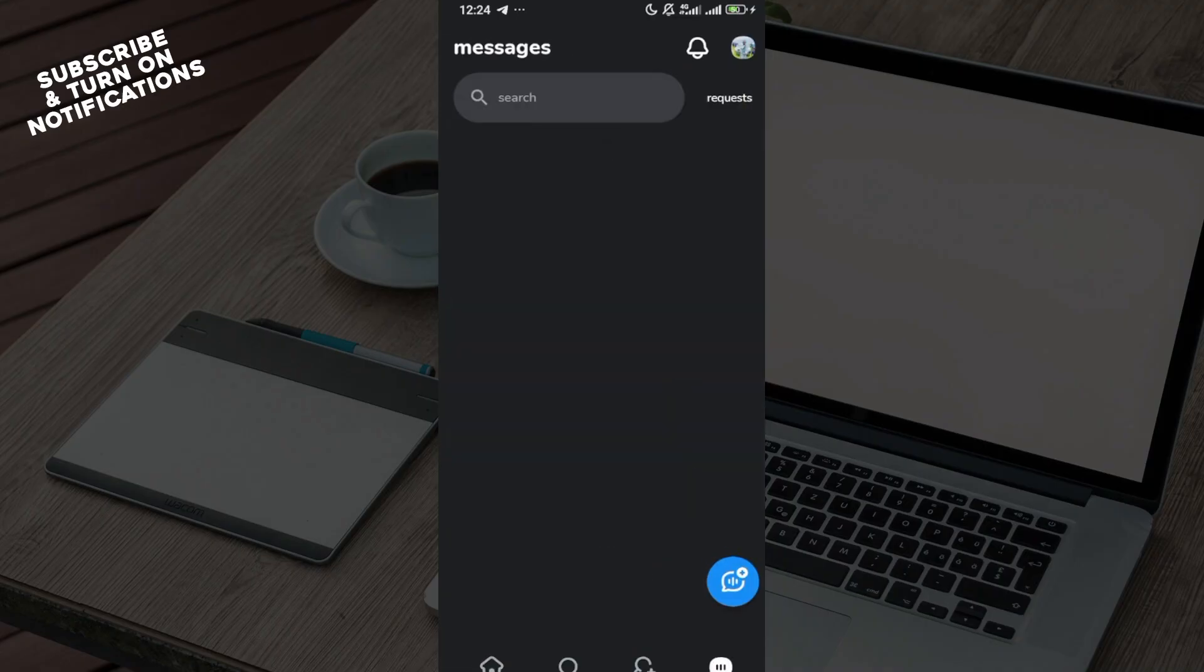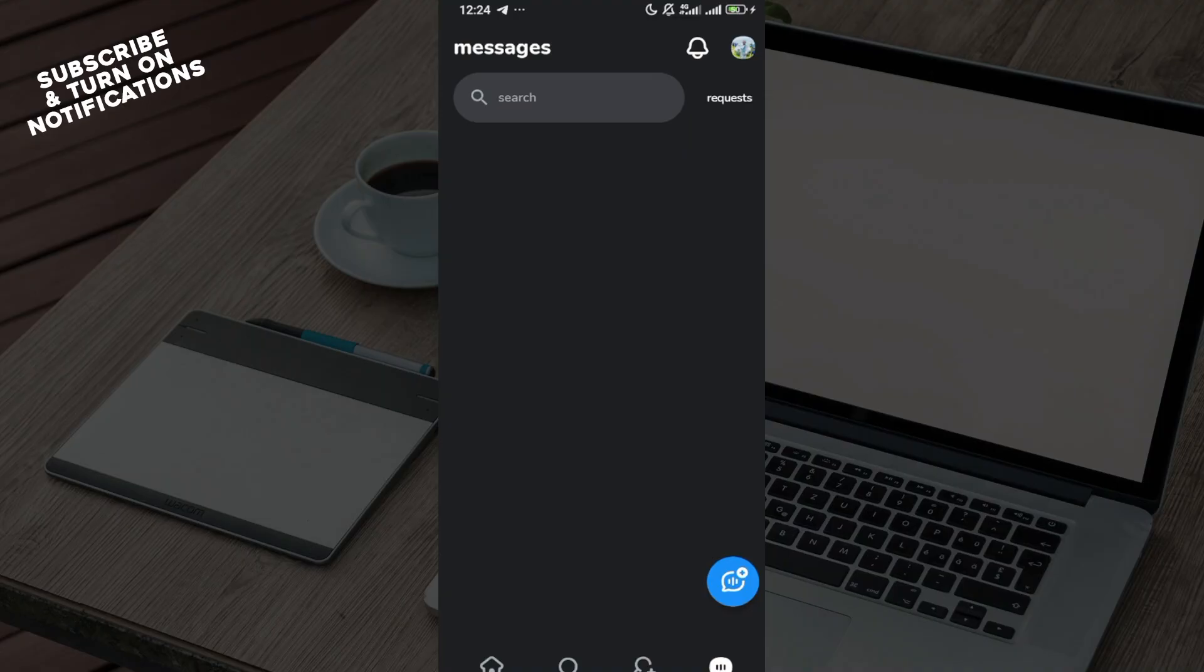Once you're on your messages page, the next step is for you to open the chat you want to delete. Open the chat, then after opening the chat, tap the three dots menu at the top of the chat screen.